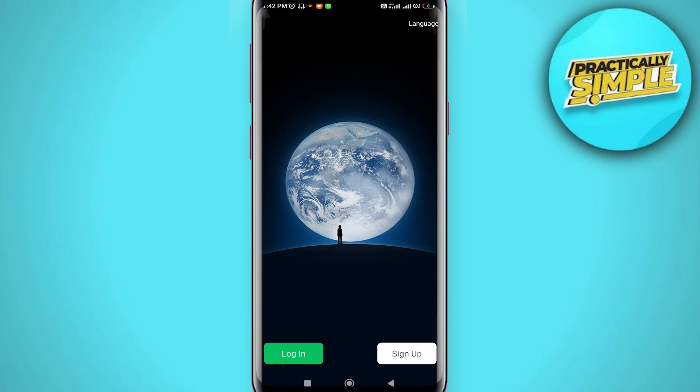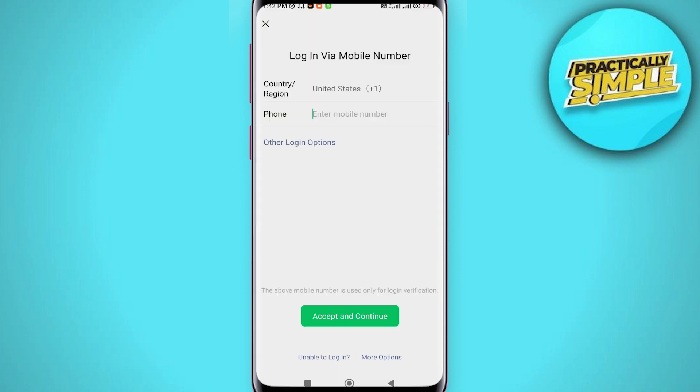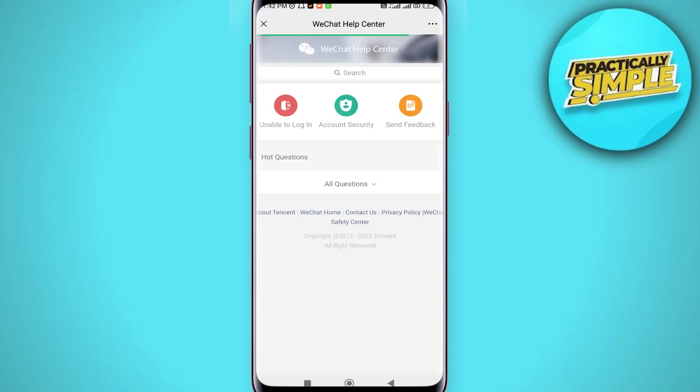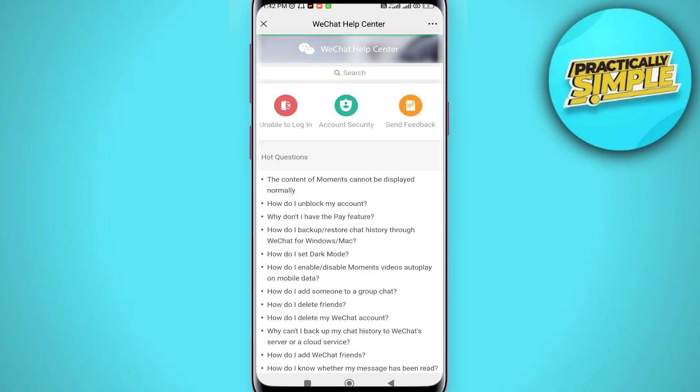Now tap on the option login at the very bottom. You will see this option for more options, just tap on that. Now head towards the option of help center. Now select the option send feedback.